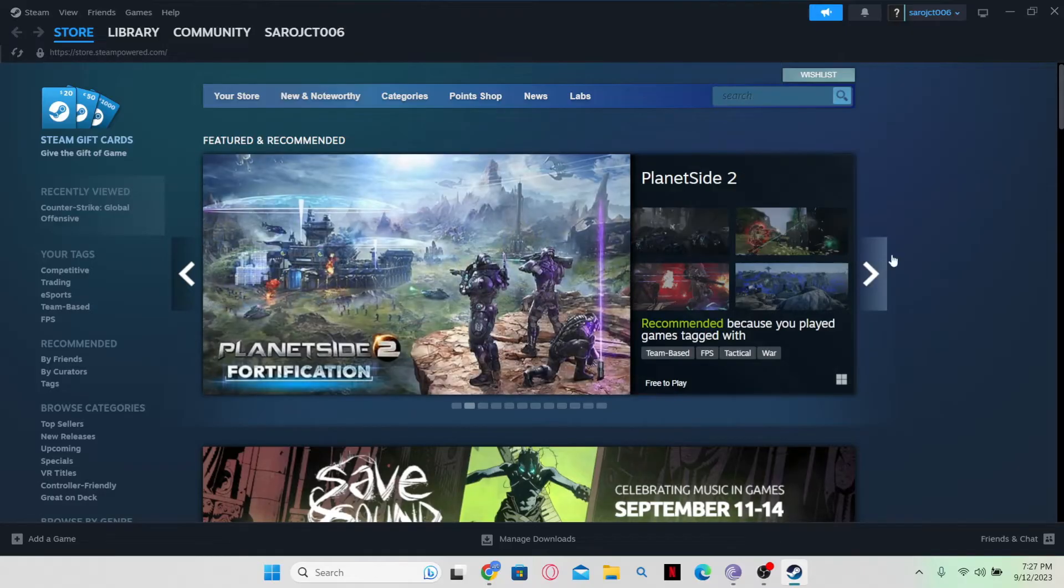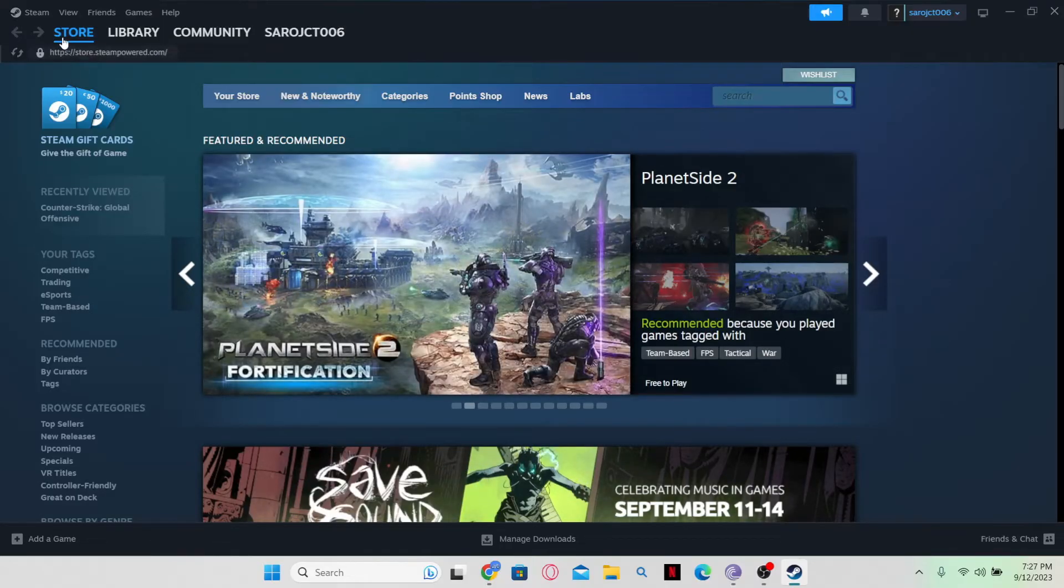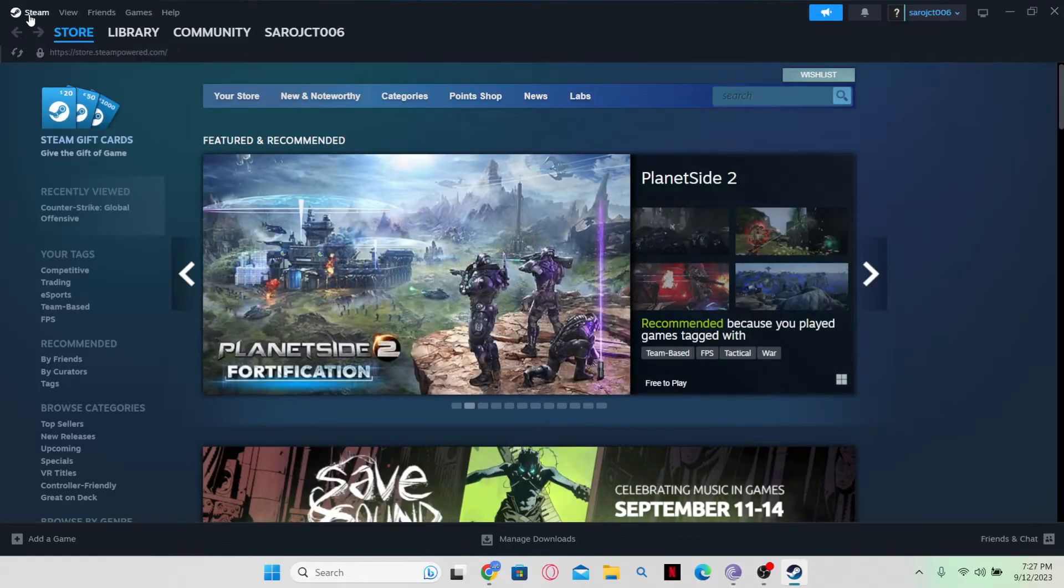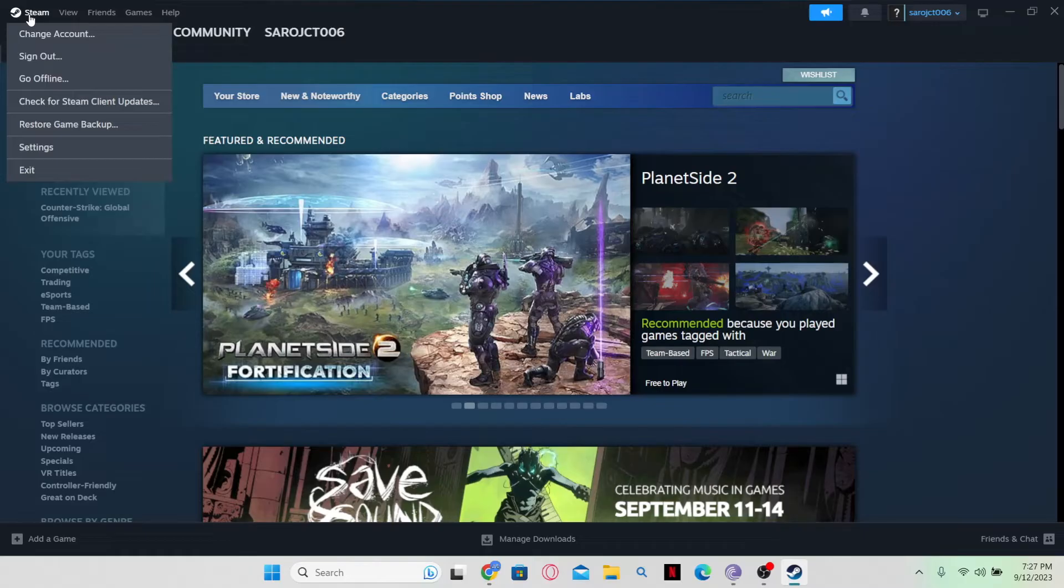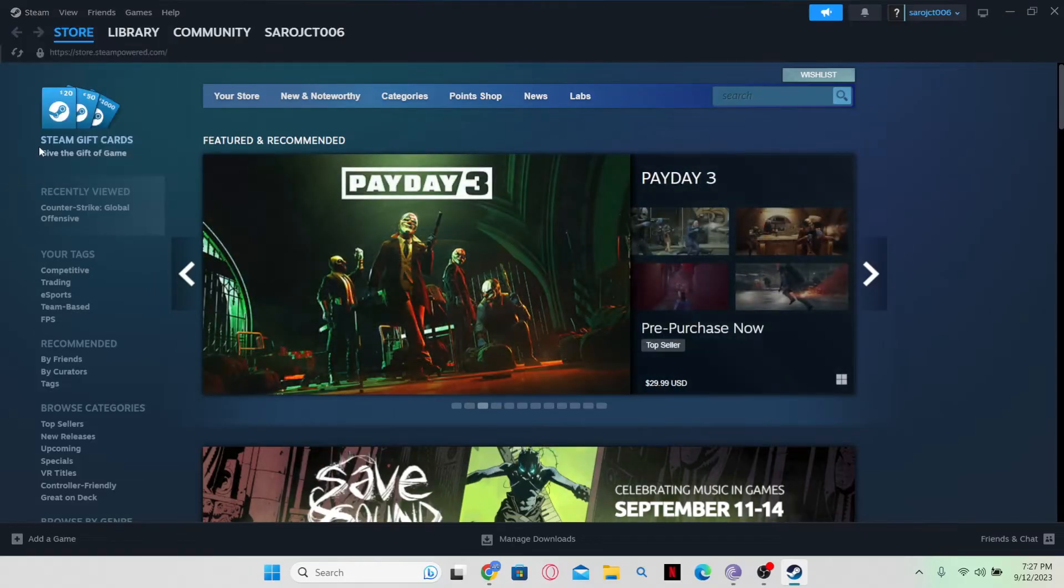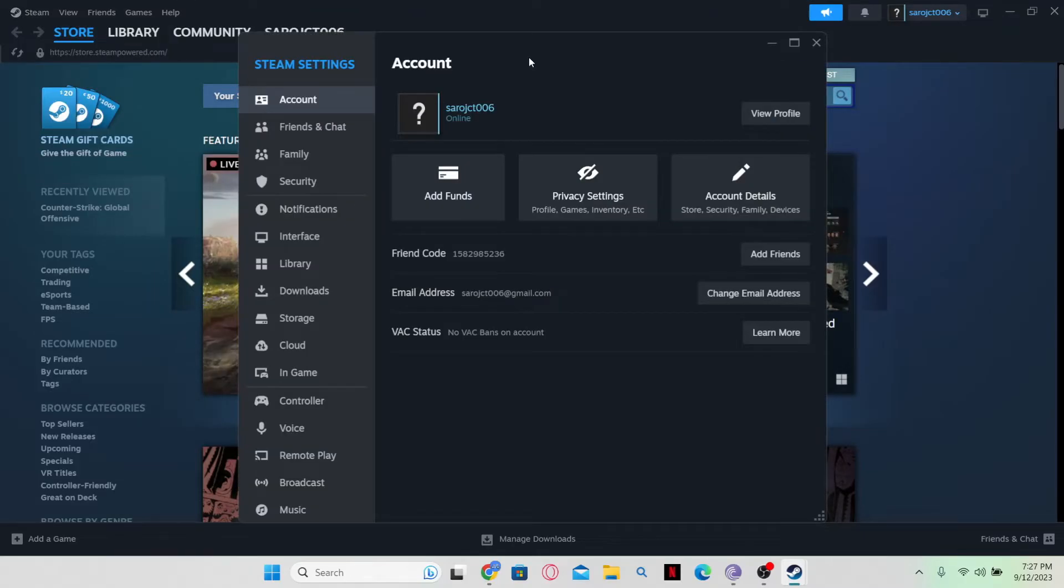Now, from the homepage, in order to change your name, simply click on the top left corner which says Steam. From there, just click on Settings and this will open up the Steam Settings page.